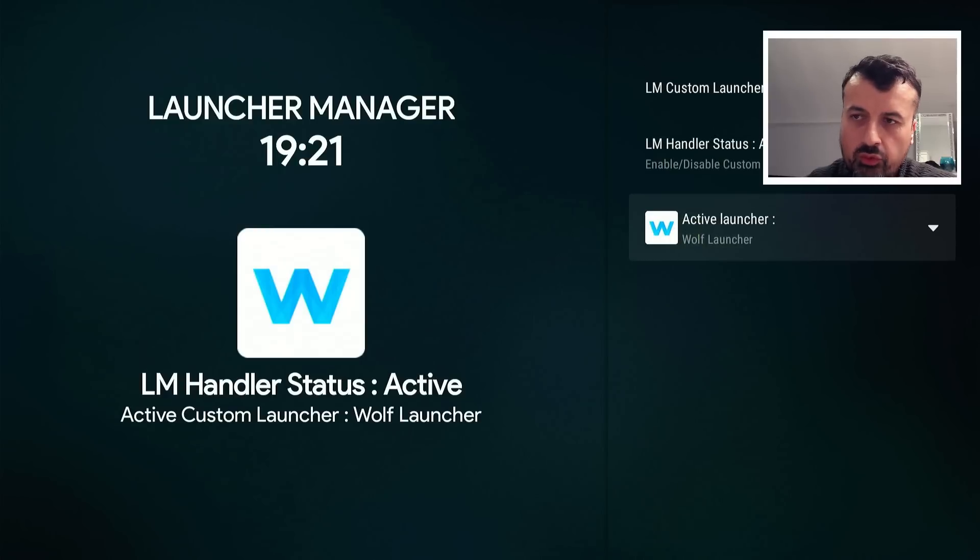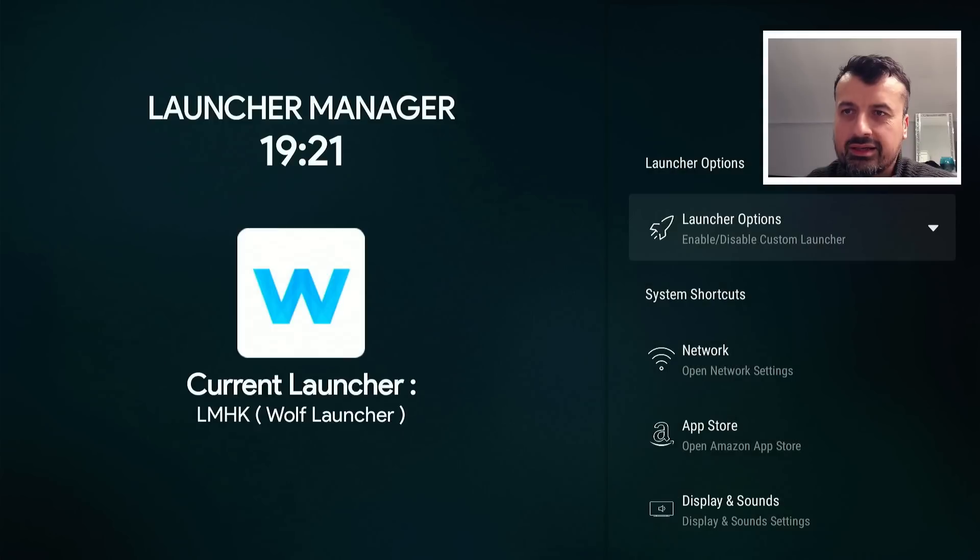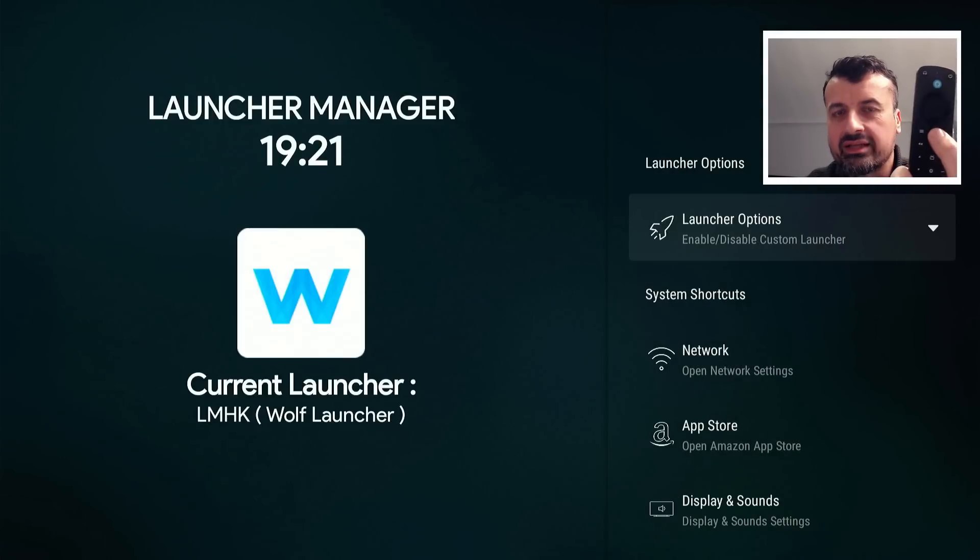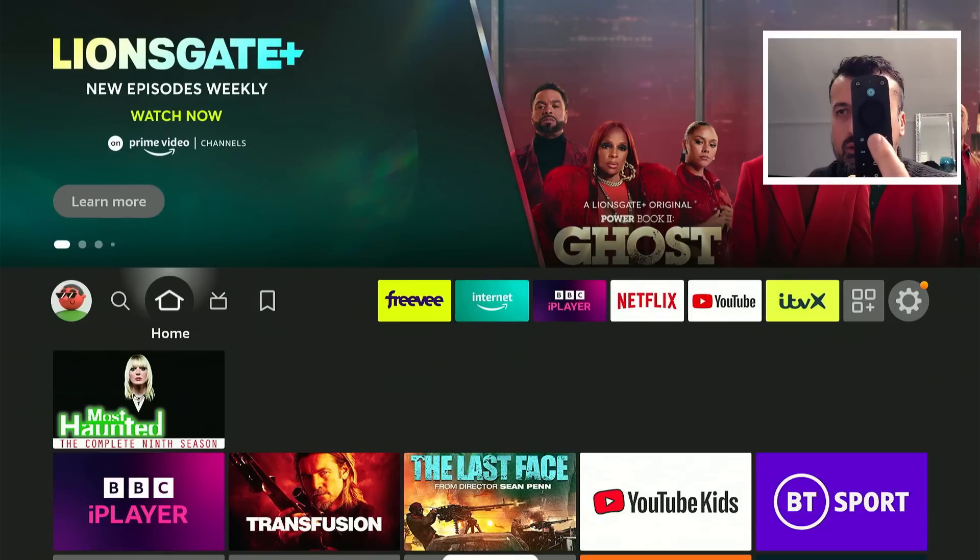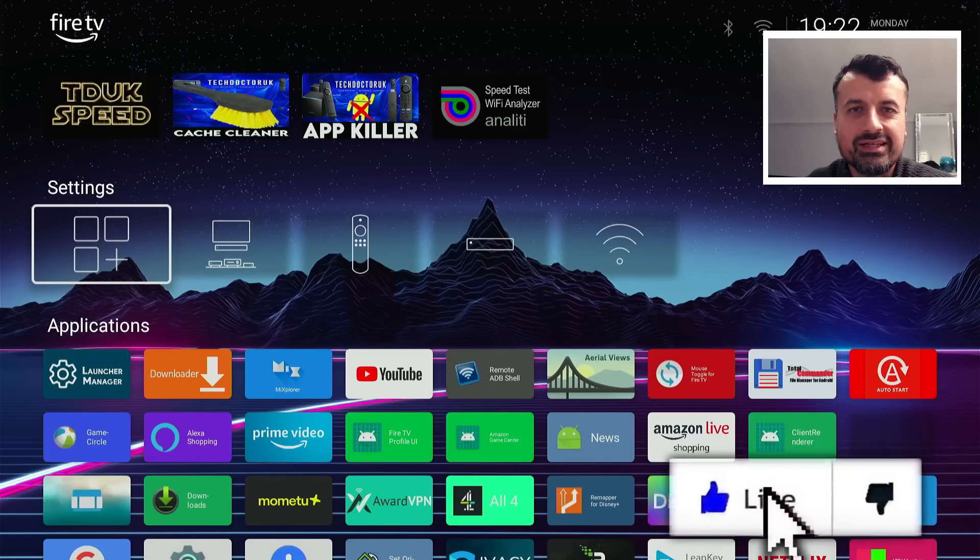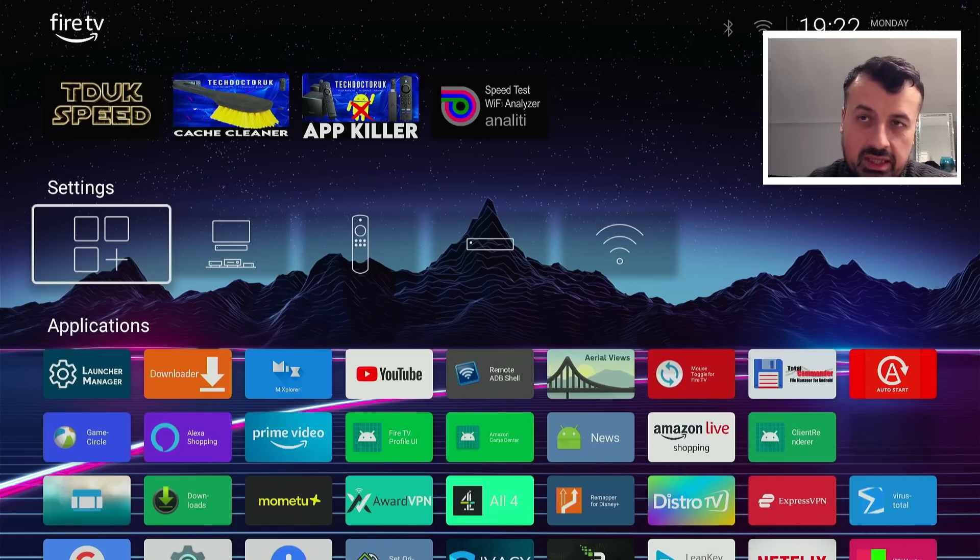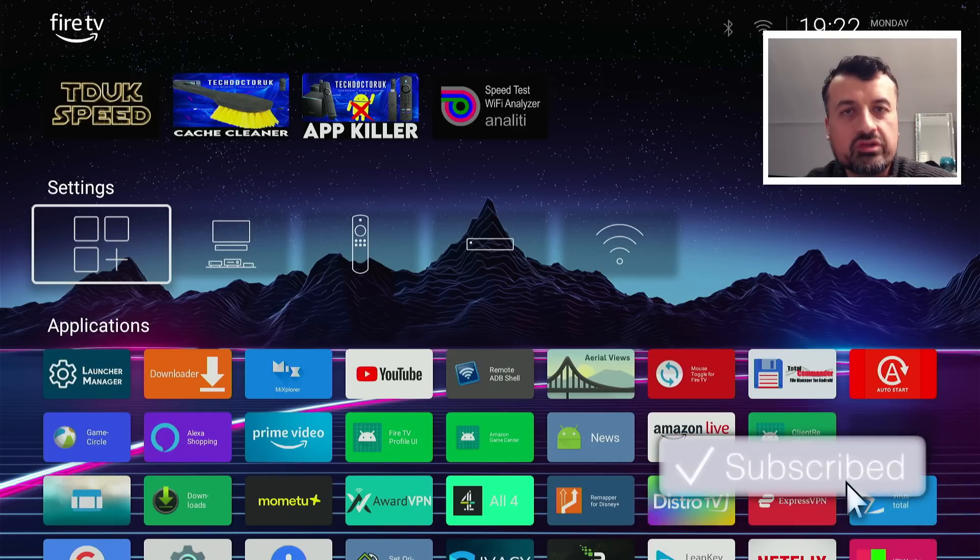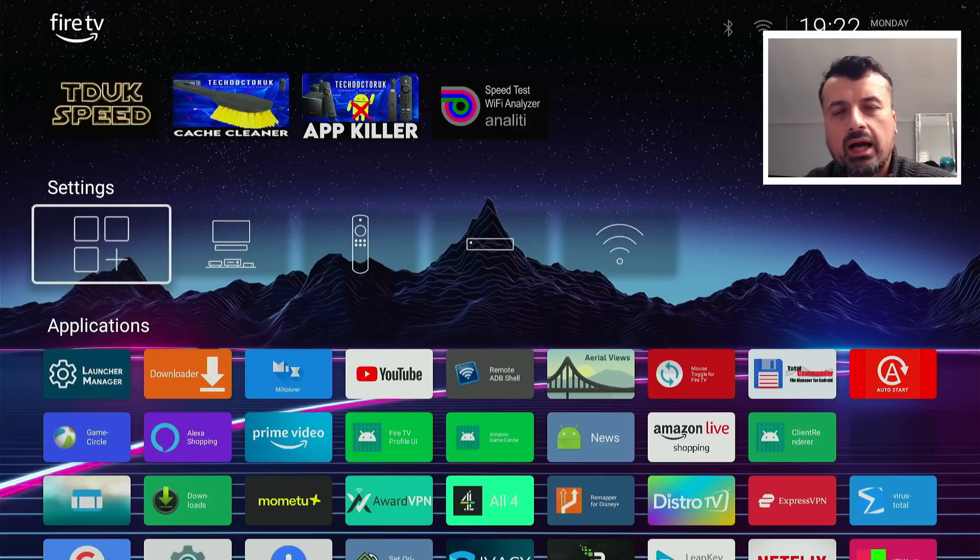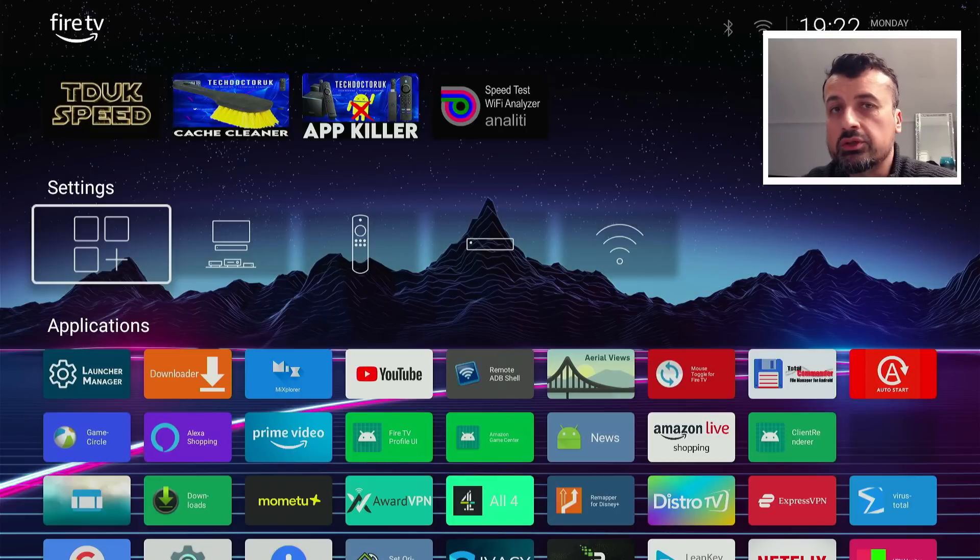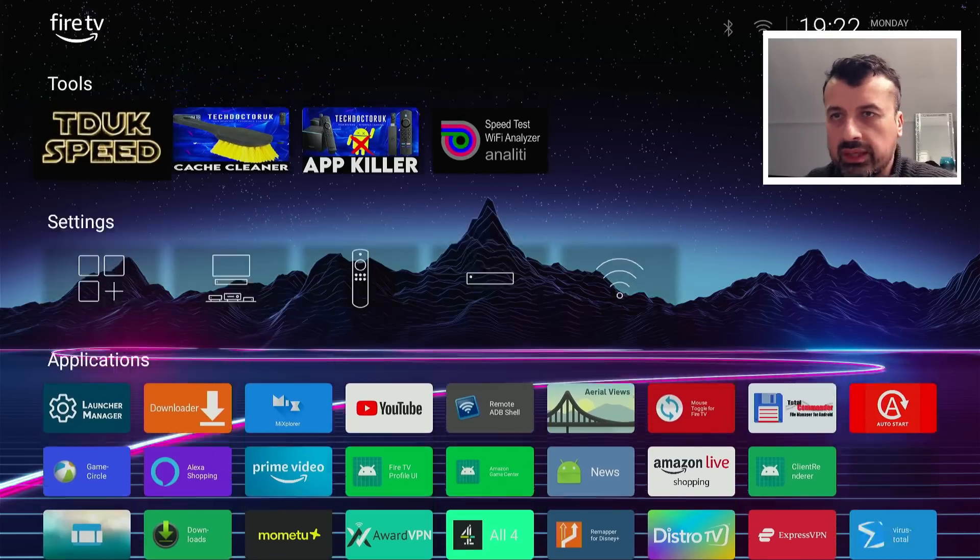That's now selected. It says the Wolf Launcher is now the custom launcher. Let's now press back, and the moment of truth. If I now press the home button, running the latest Amazon update, what happens? So home button press, and we are taken to the custom launcher. Now if you did notice, there was a second where it went to the stock launcher but then quickly flicked over. So I have noticed that sometimes you do see the home screen for a split second, but generally you do get taken to the custom launcher very, very quickly.